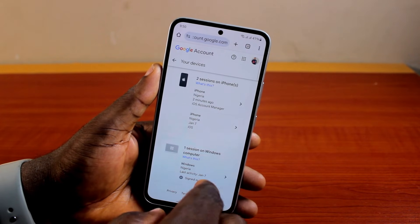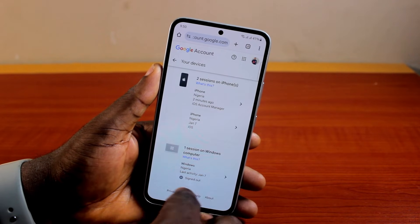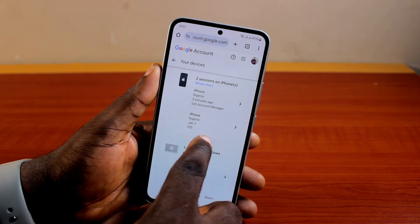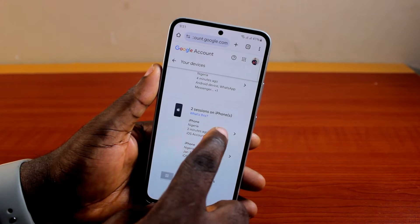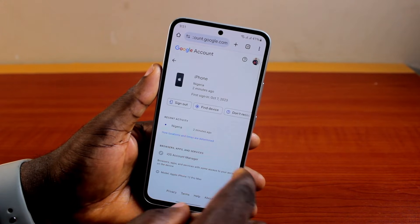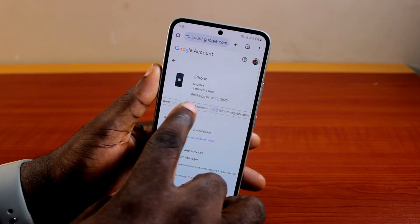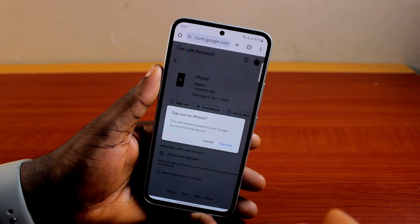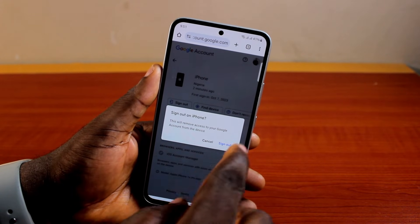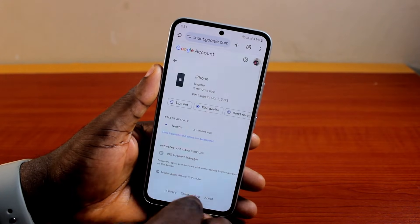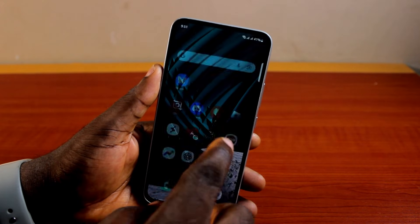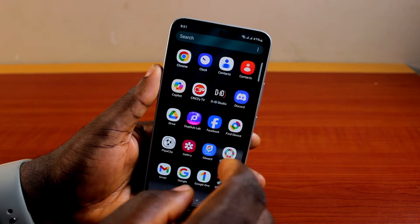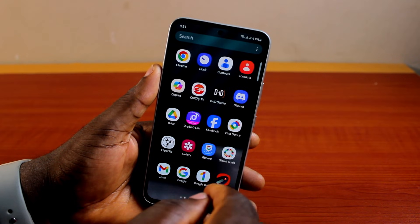You can then locate another device you want to sign out and stop receiving prompts from — for example, on my iPhone. Click on it, then click Sign Out. Once you hit Sign Out and confirm, Google will stop sending you verification prompts each time you want to sign into that particular Google account.